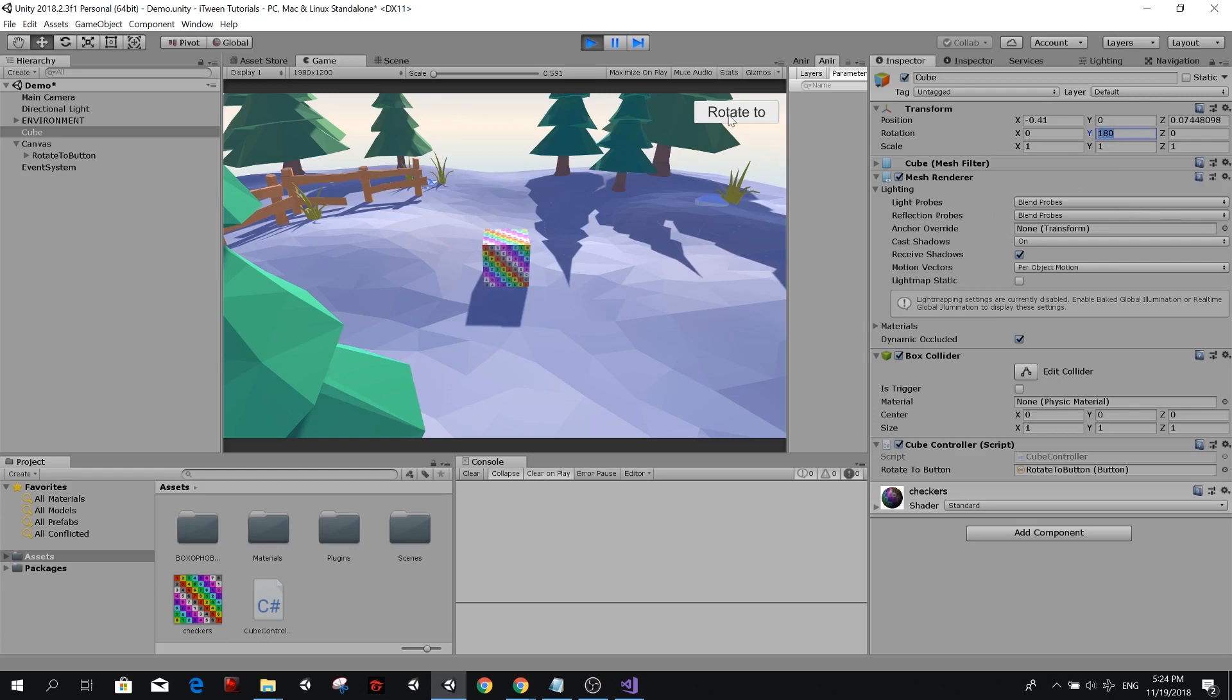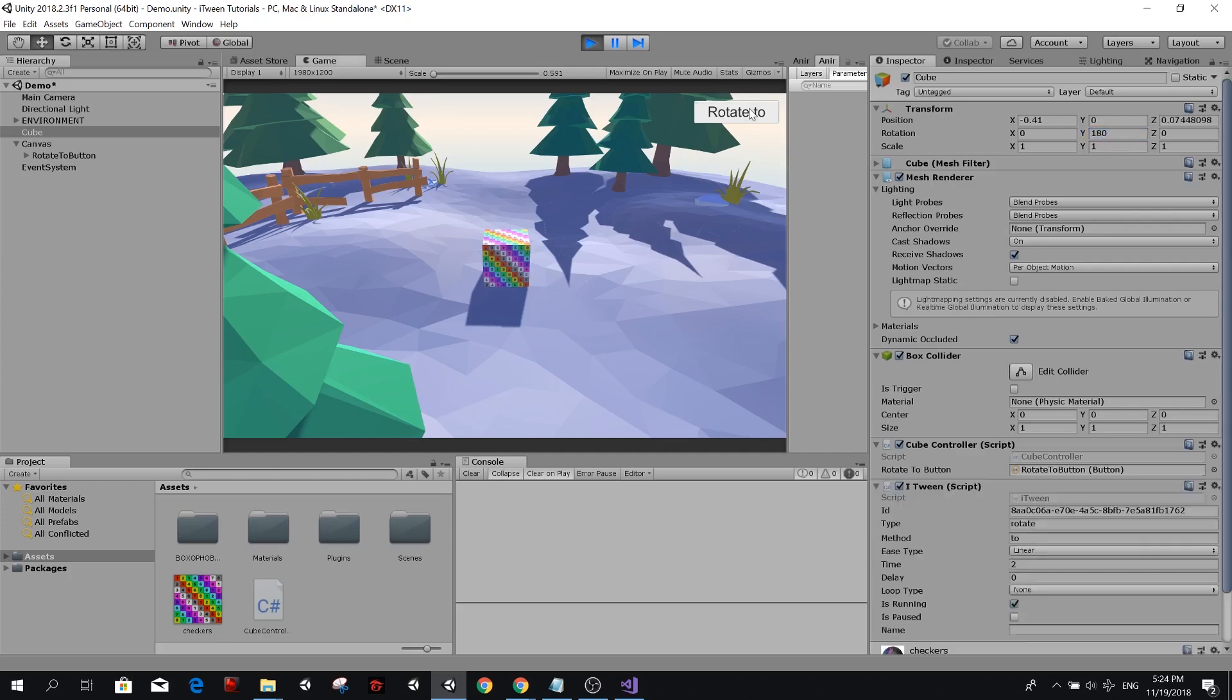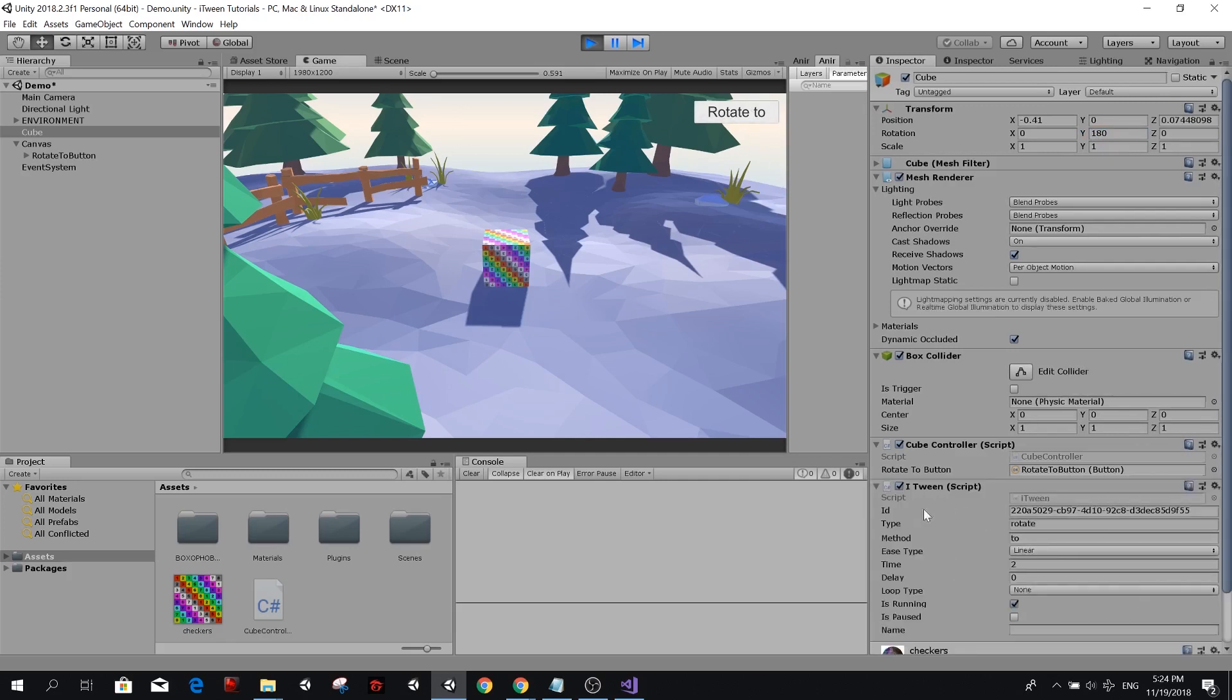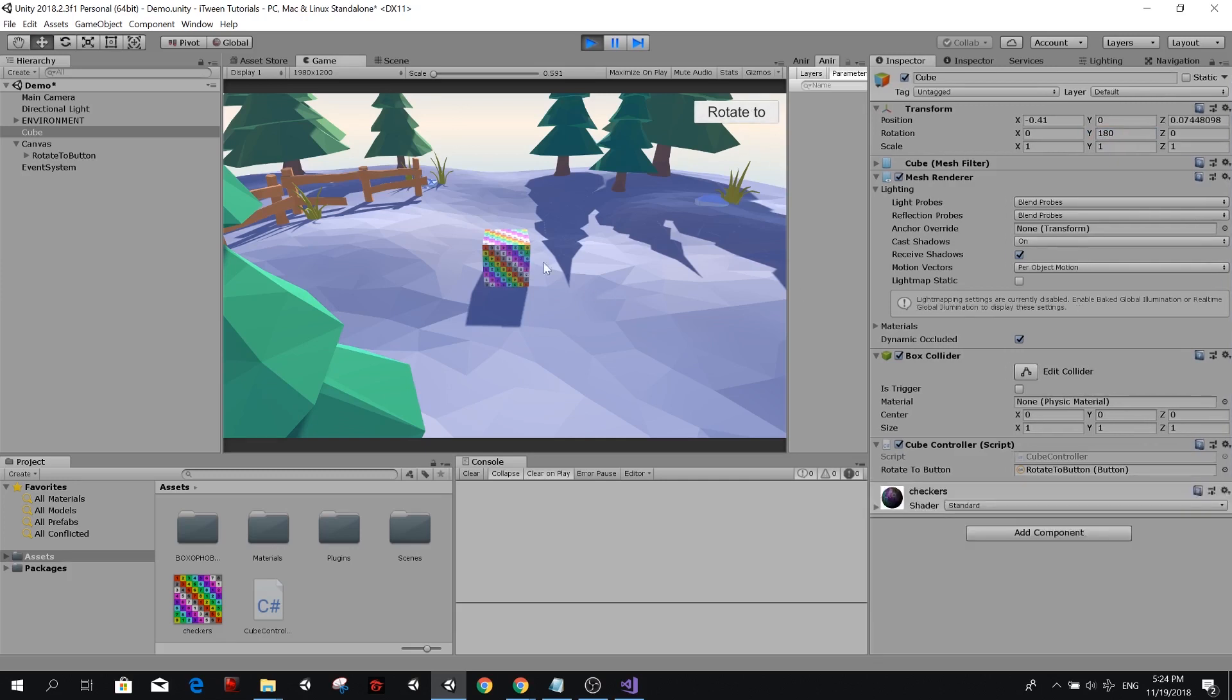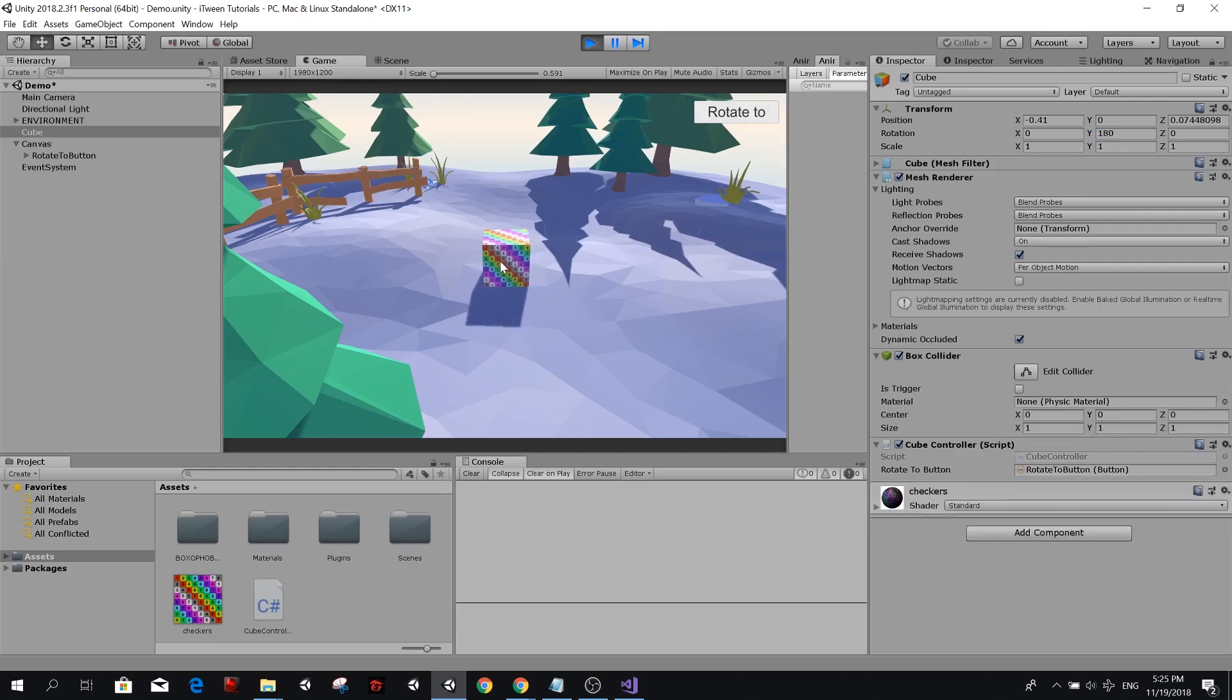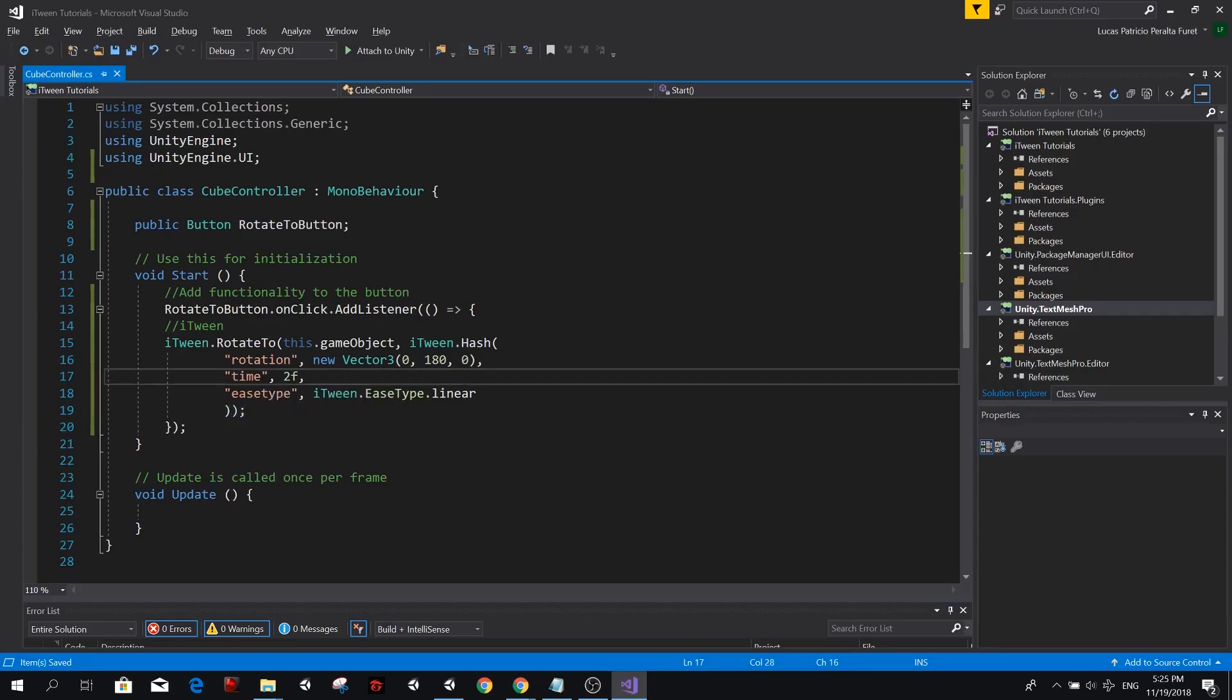So if we press this again, nothing is going to happen. Because the target rotation is already 180. The iTween script still gets added to the cube, but nothing happens. If we change this to 90, you will see that the same target rotation will be reached after two seconds. Therefore, the rotation of this object is going to be a little bit slower. So you see, it rotates a little bit slower because it had to rotate half of what we originally rotated within the same amount of time.